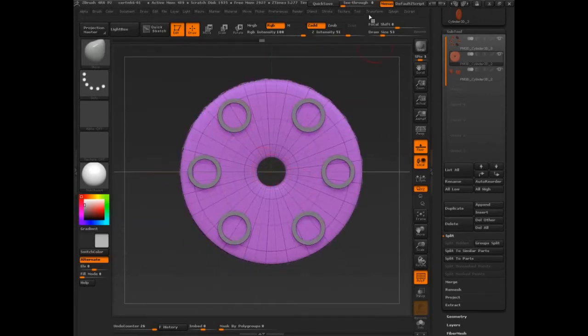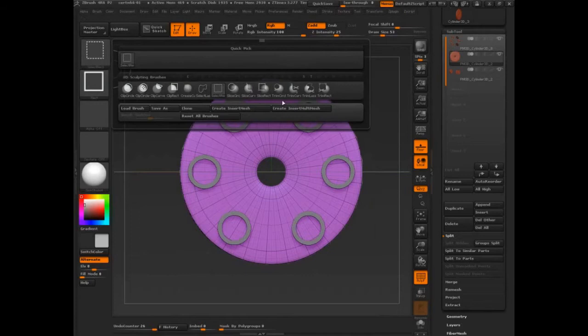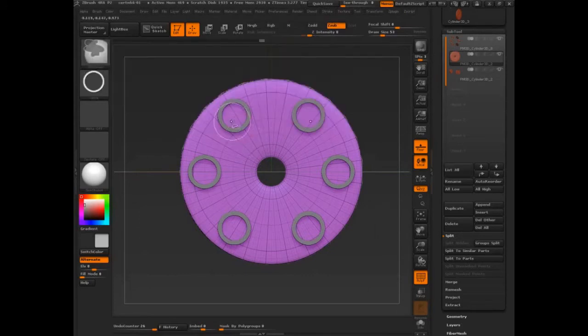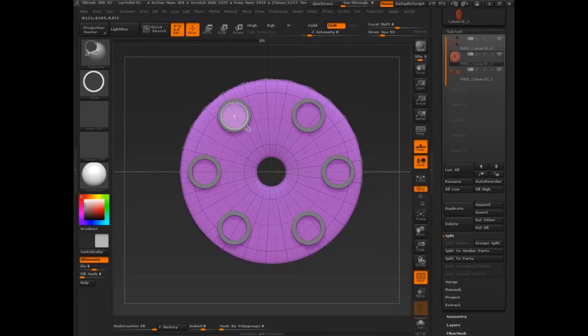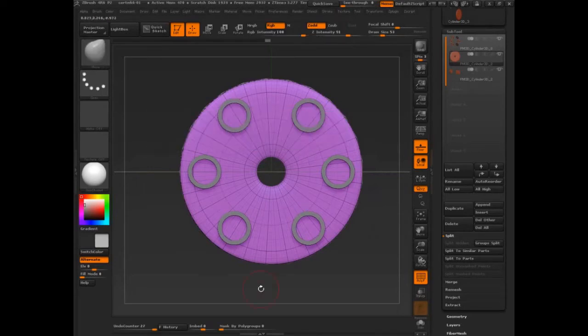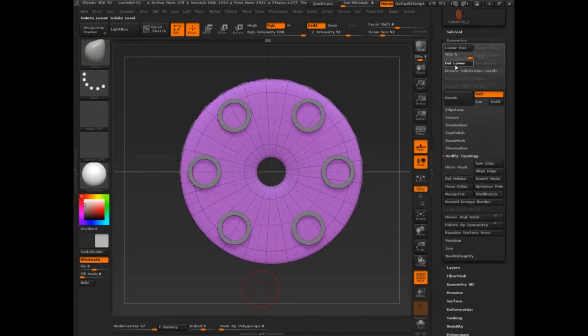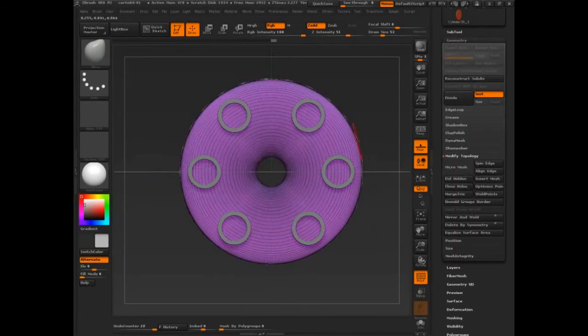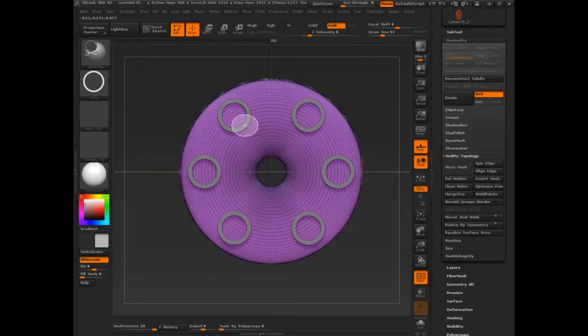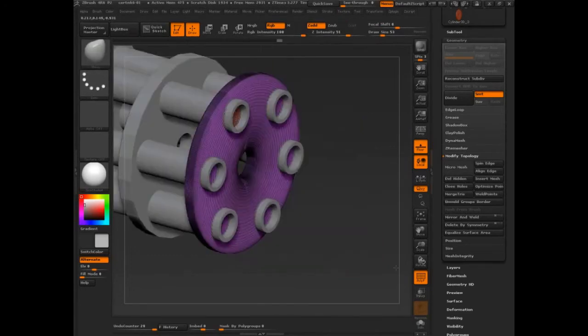To make this kind of work for us, let's just start experimenting. Control shift, trim circle. It's telling me it's multiple subdivision levels so we've got to delete the lower. Try that again.